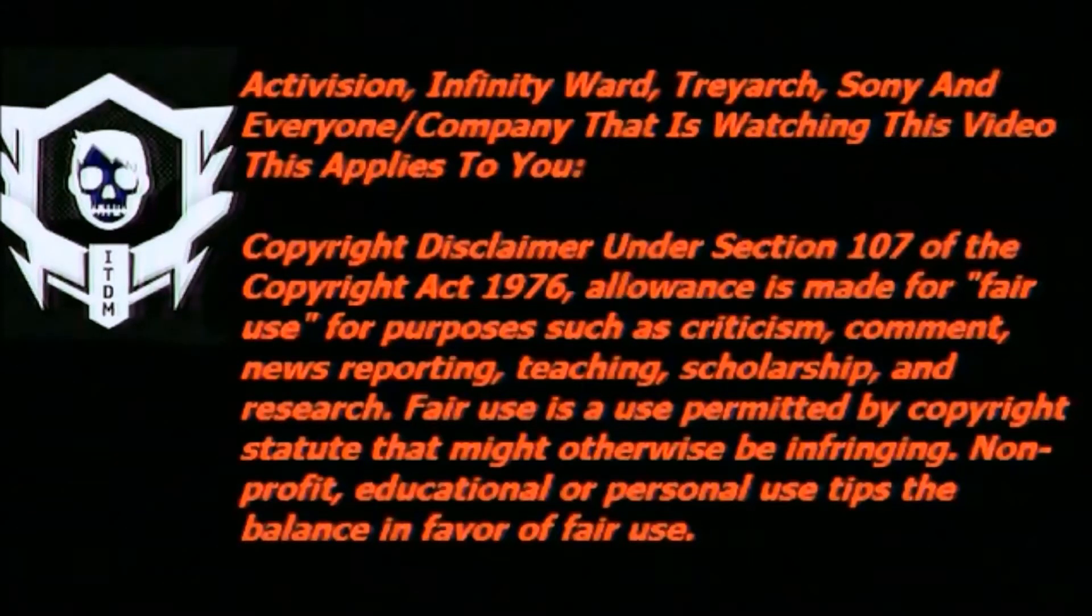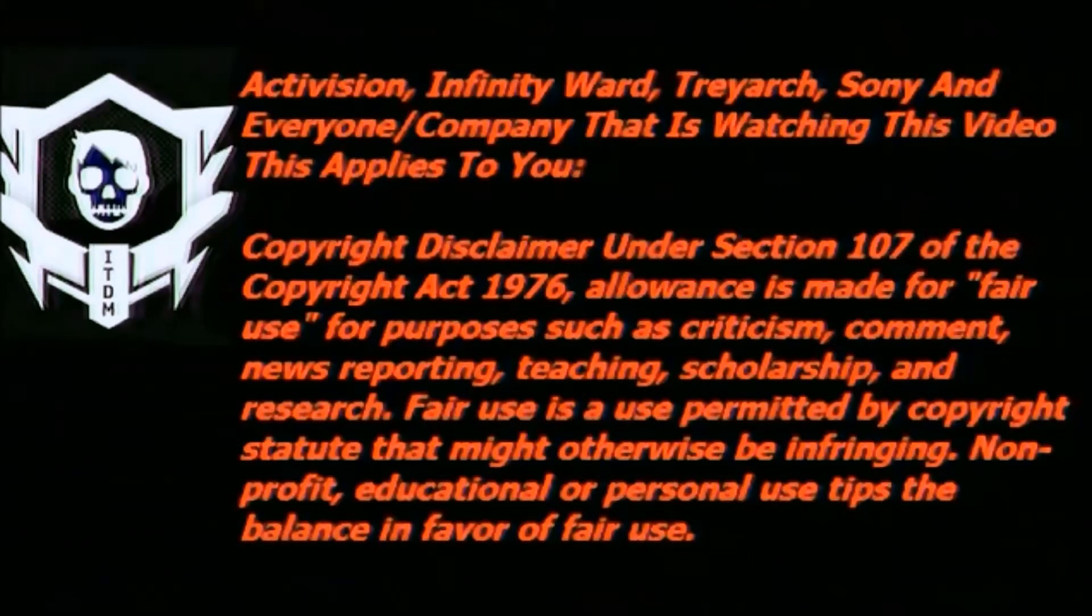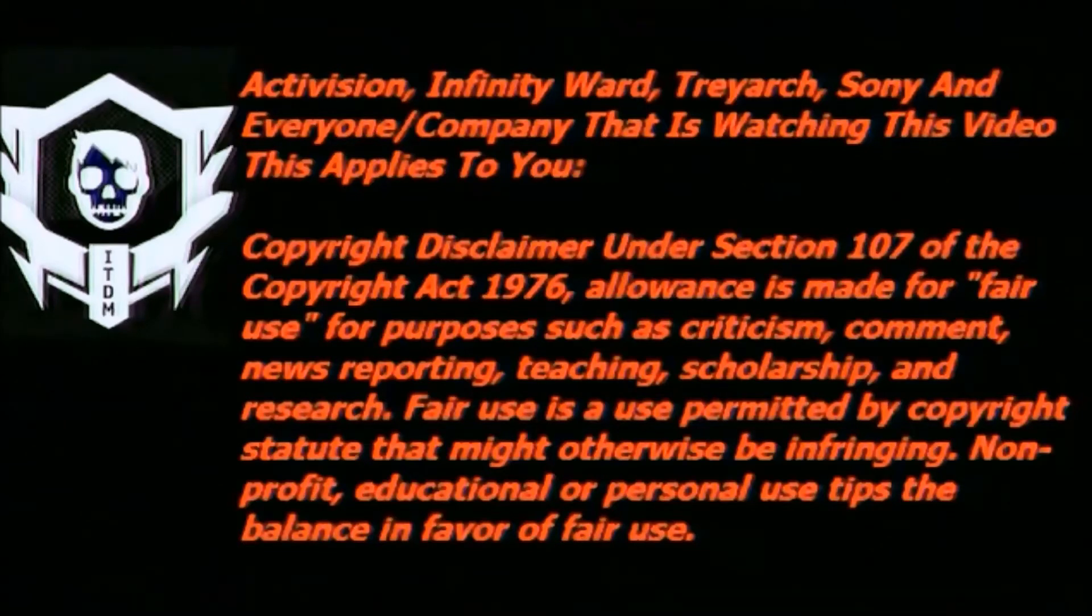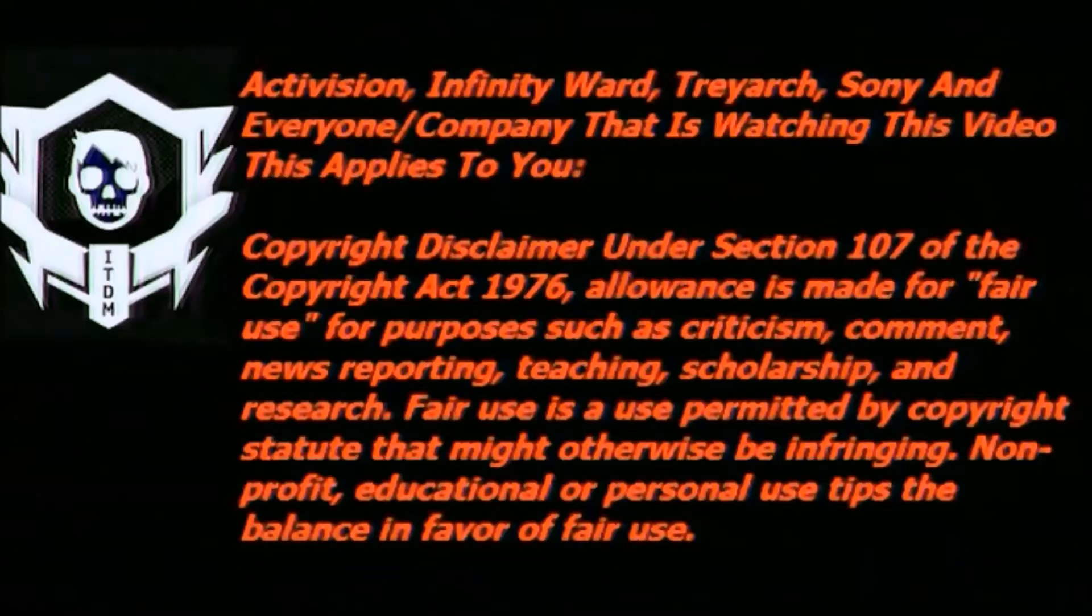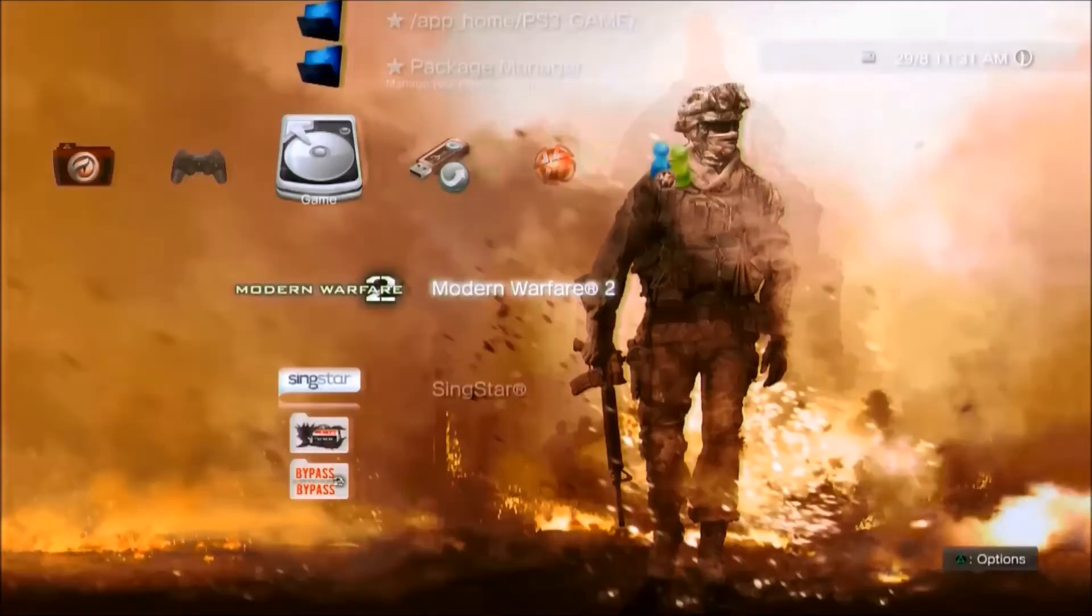Activision, Infinity Ward, Treyarch, Sony and everyone/company that is watching this video, the following applies to you. Copyright disclaimer under section 107 of the Copyright Act 1976. Allowances made for fair use for purposes such as criticism, comment, news reporting, teaching, scholarship and research. Fair use is a use permitted by the copyright statute that might otherwise be infringing. Non-profit, educational or personal use tips the balance in favor of fair use.